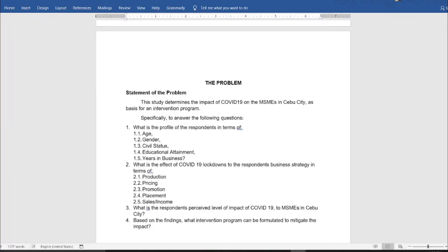Now we are here in Microsoft Word. This example displayed on screen has a recorded step-by-step process on how we create this particular sample statement of the problem, and that is in the video linked in the description below — although that is in the Visayan language, we will still use that example in this video. This is how you format it: the title is centered, and then we have 'Statement of the Problem' in bold on the left side of the screen.